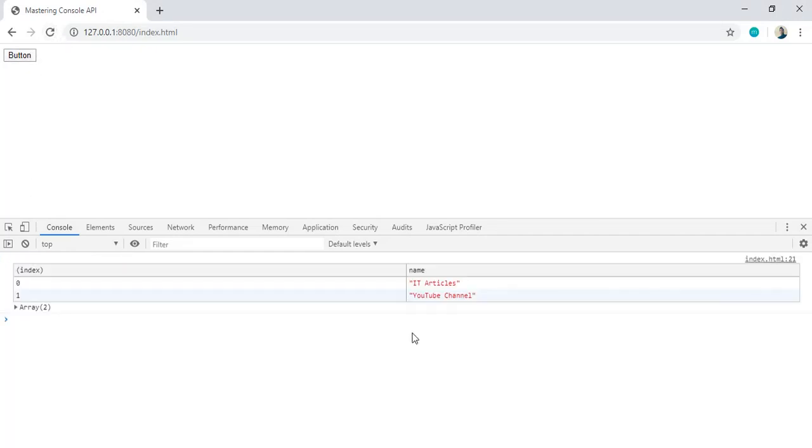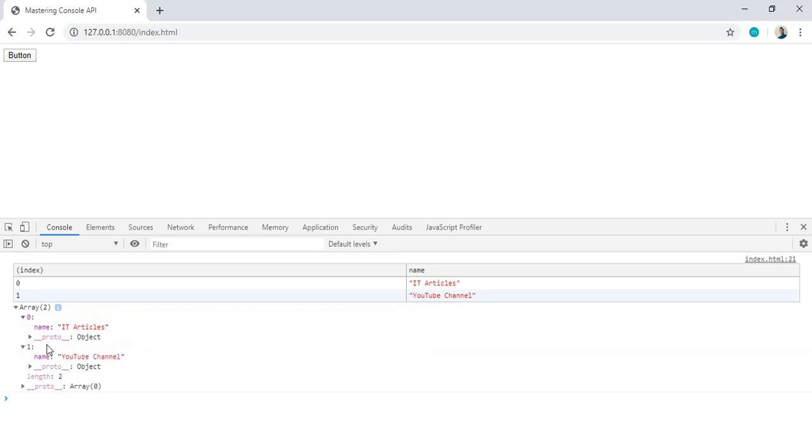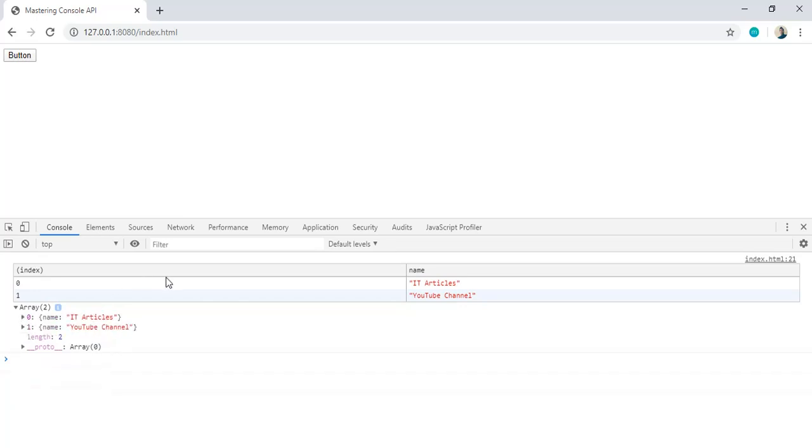You can see it is sort of a table look and you can directly see the values instead of expanding. You can also expand the values here in case if you want to see the line, but here you can see the values in table format.